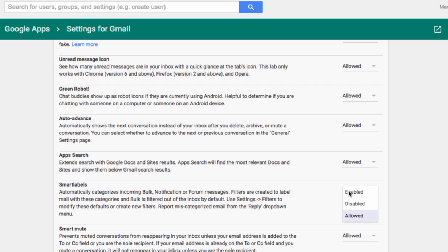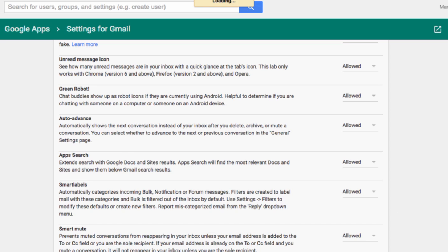And you can select Enabled, Disabled, or Allowed, which is the default. If you've made changes, just select Save when you're done.